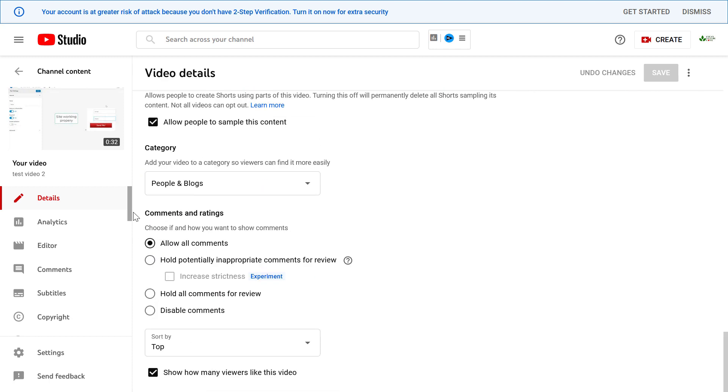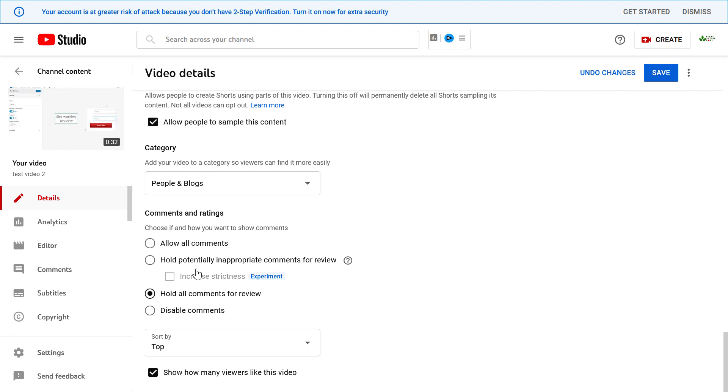Here we can see that currently all comments are approved automatically for this specific video. If we want to hold all comments for review, we would have to select this one. Another option you have is to hold potentially inappropriate comments for review.